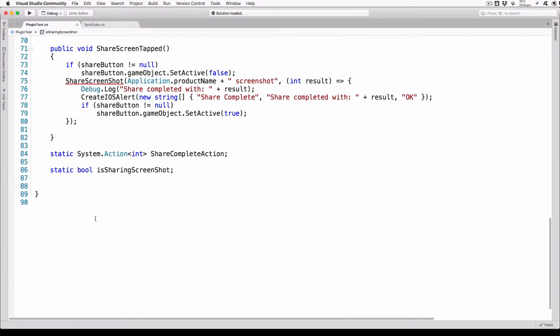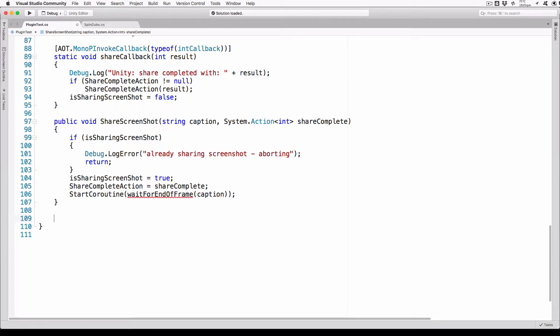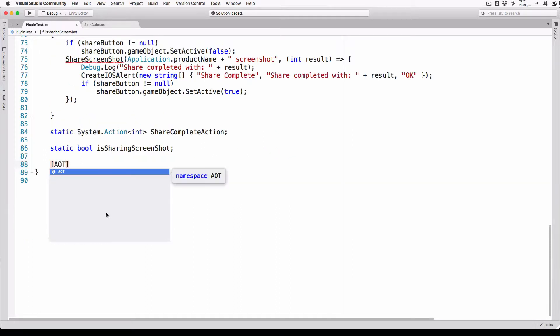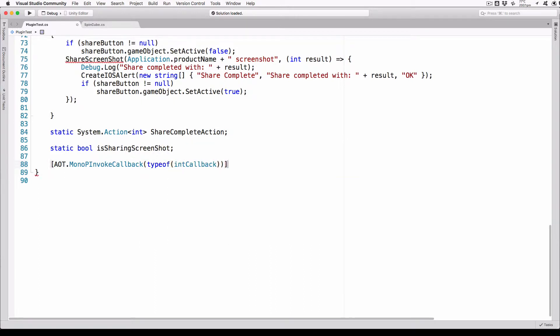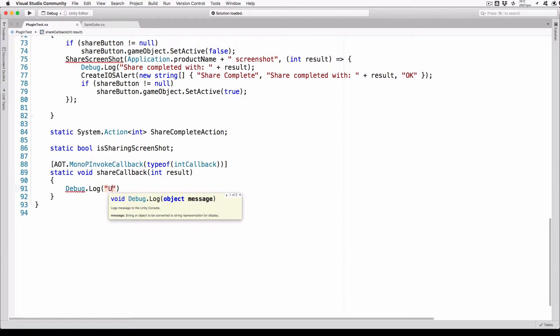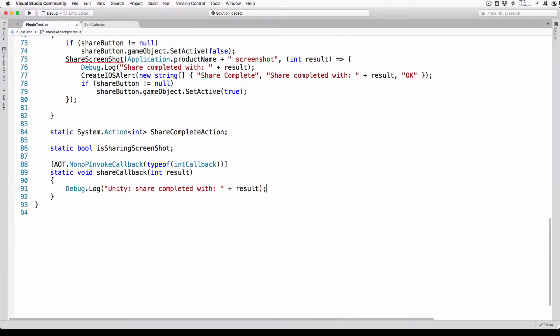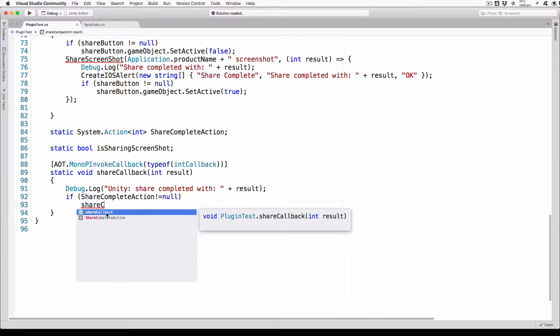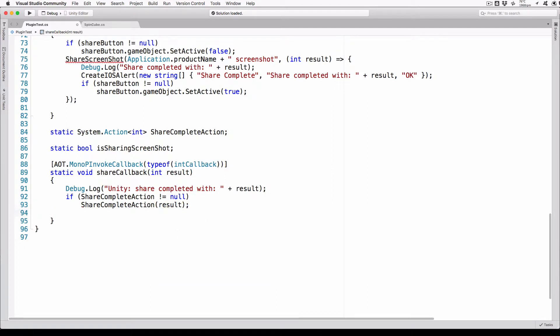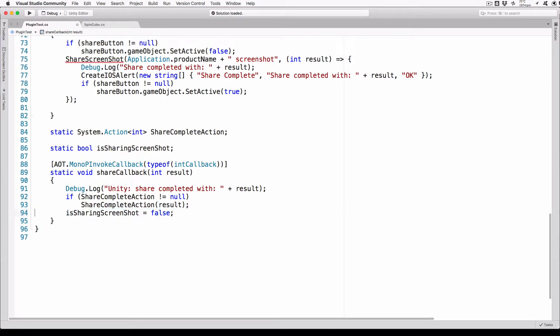This is to prevent the method being called while we're waiting for a previous call to complete. Now we'll add the callback function that will be called from iOS. In order to do that, we need to mark it with MonoPInvokeCallback so the compiler knows to marshal the call correctly: [AOT.MonoPInvokeCallback(typeof(int_callback))]. Static void ShareCallback(int result). Debug.Log("unity share complete with result" + result). If shareCompleteAction != null, shareCompleteAction(result). isSharingScreenshot = false. This is similar to the callback function used by the alert view and in fact uses the same int callback type. When this function is called it will trigger the stored reference to the function passed into ShareScreenshot if it's not null, and clear the isSharingScreenshot flag.